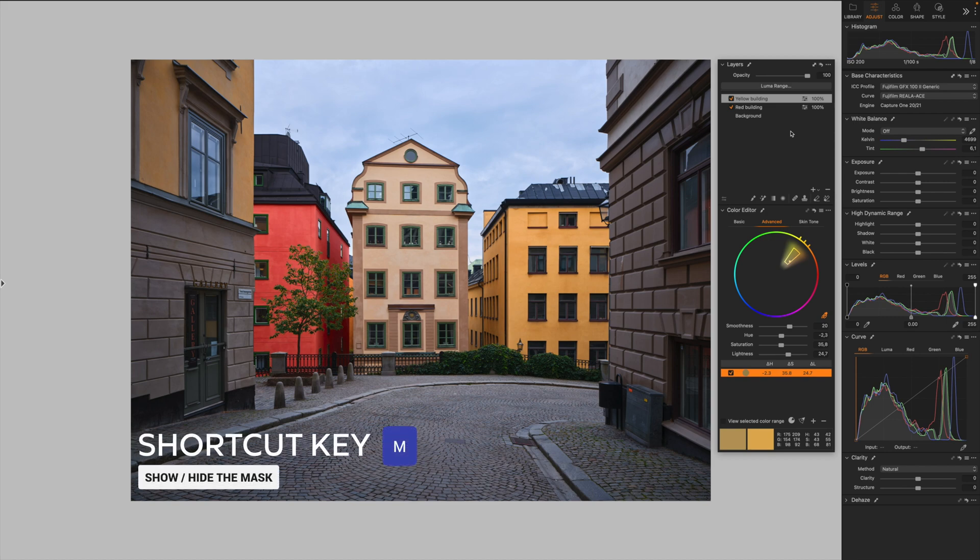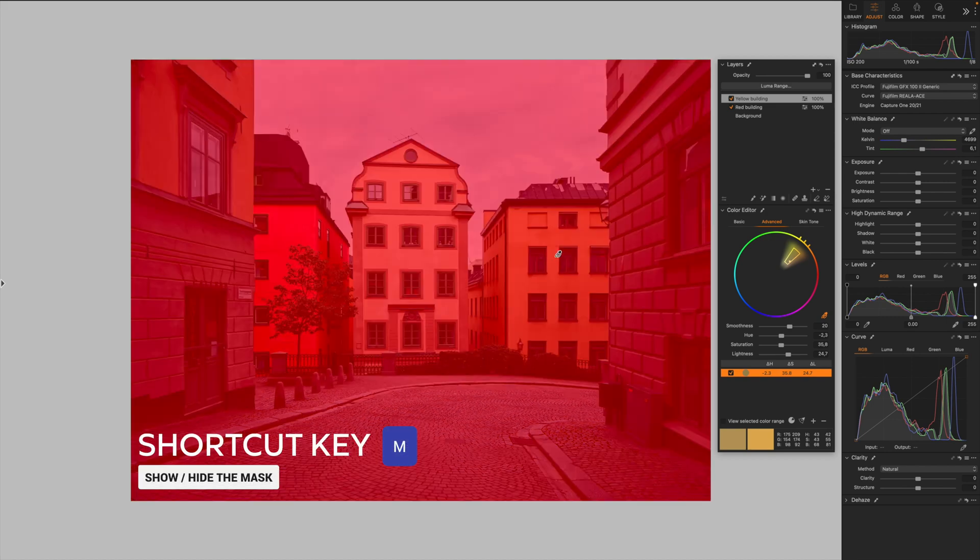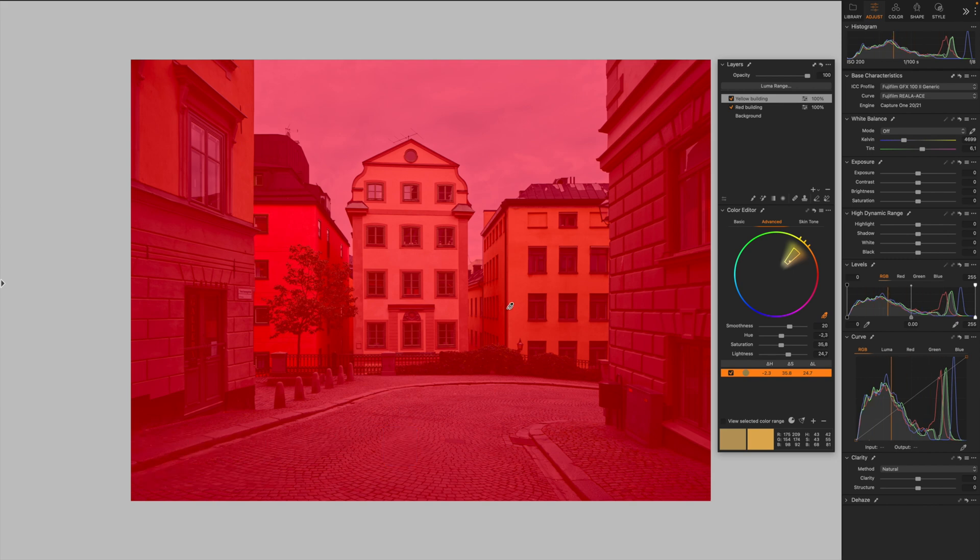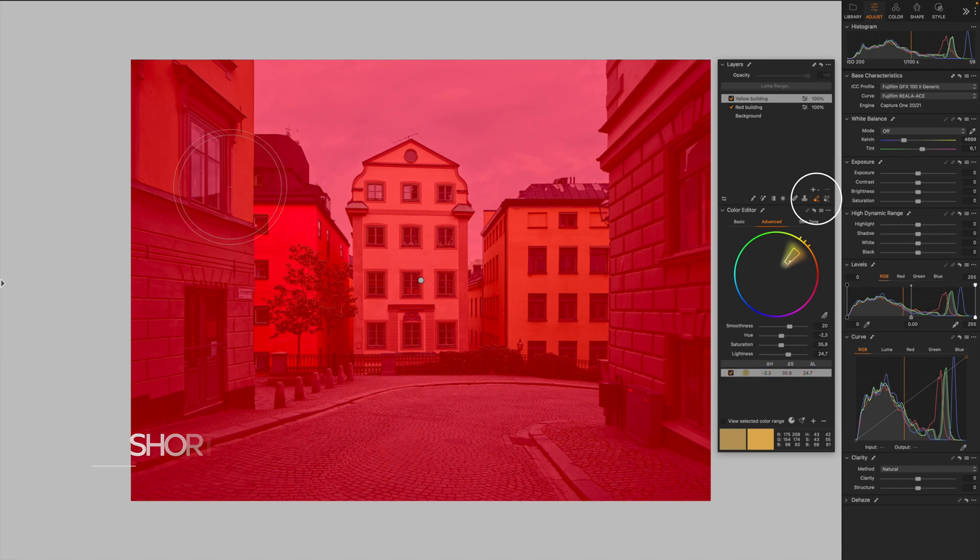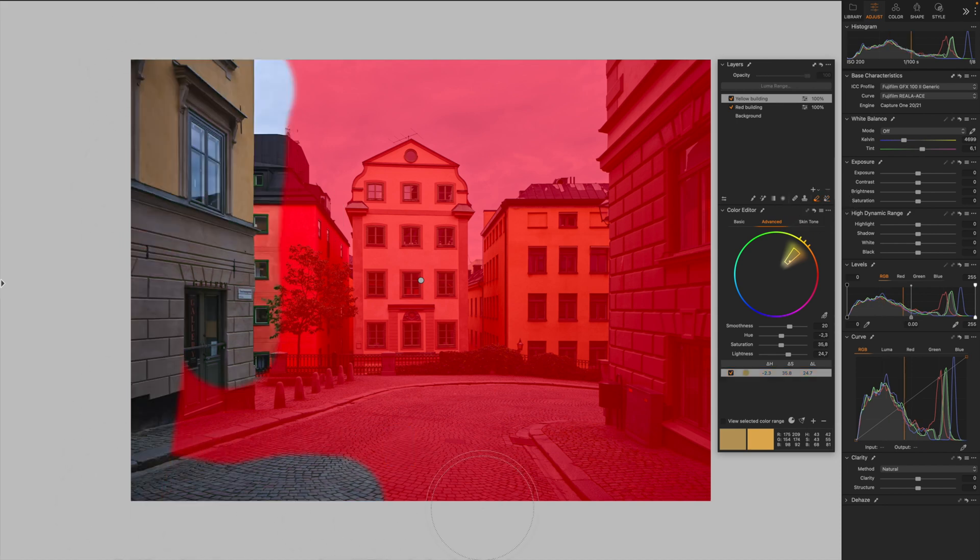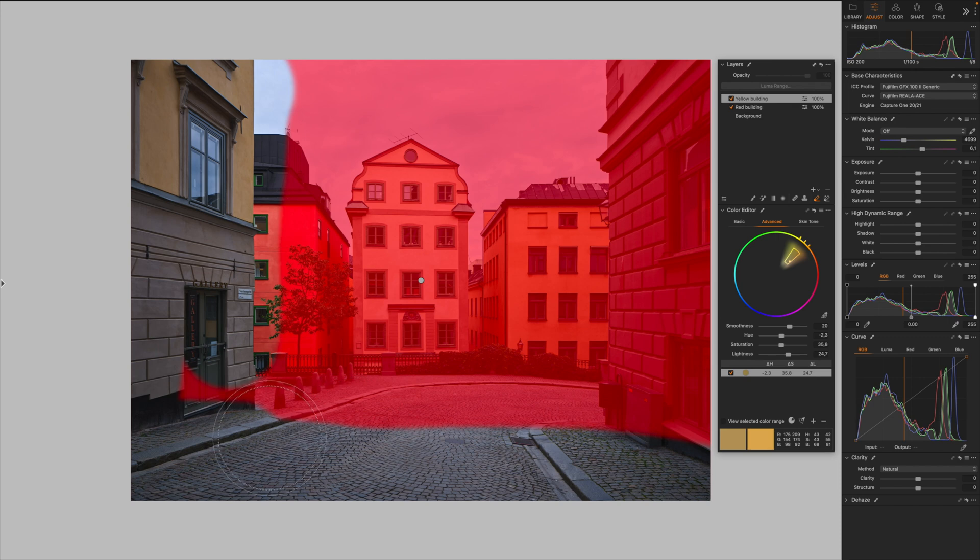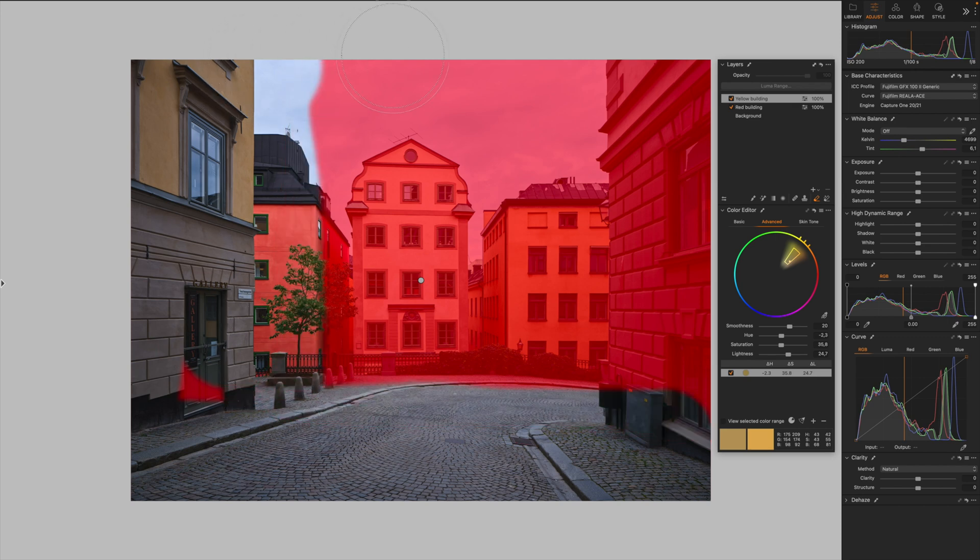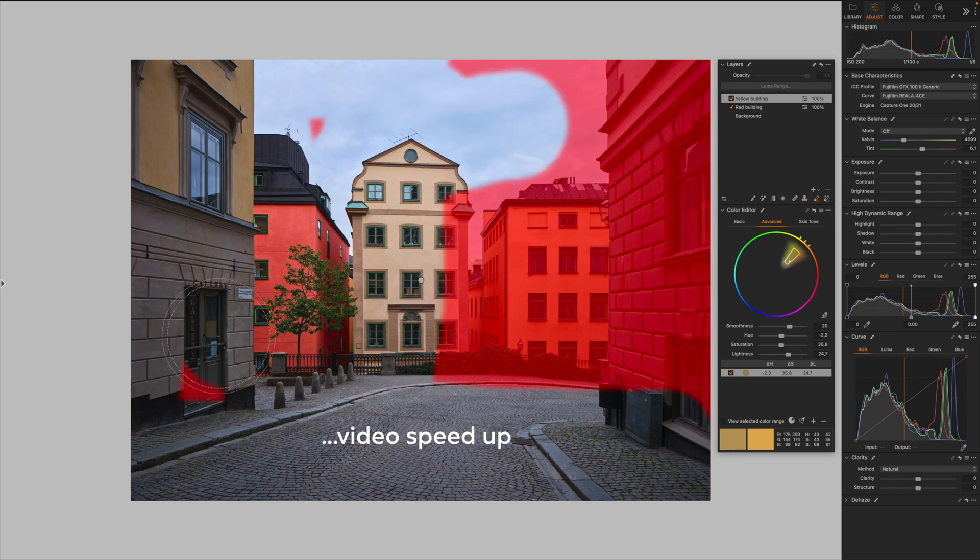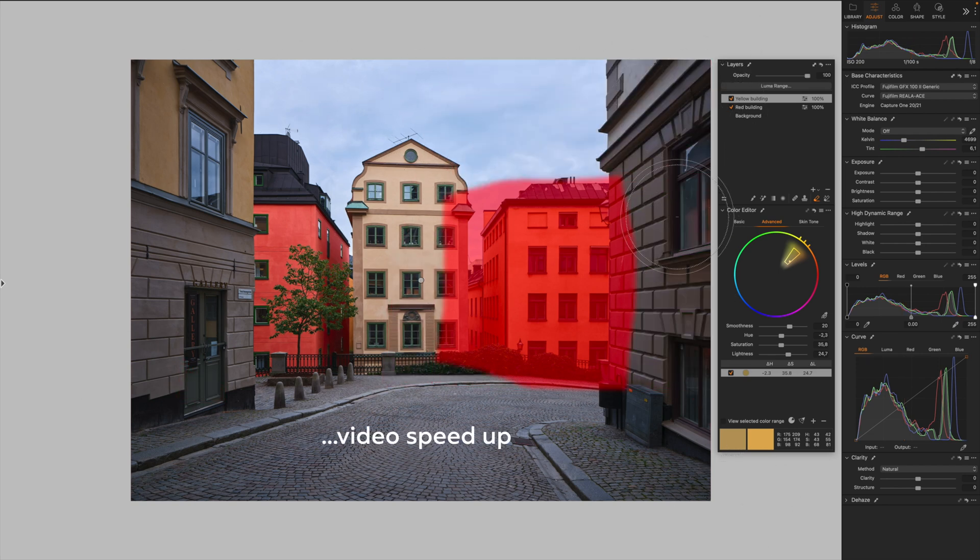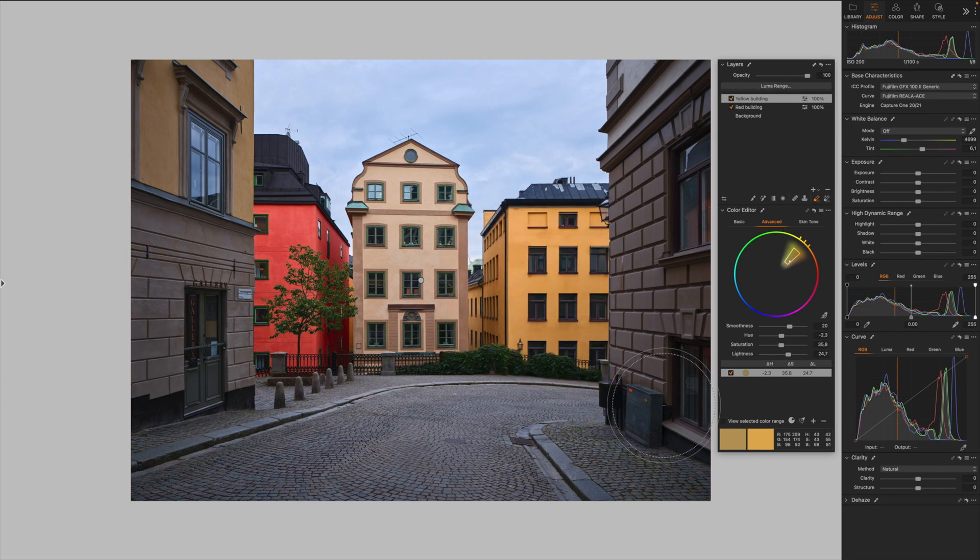If we click the keyboard shortcut M, we are actually applying this adjustment to the entire image. So if we select with the shortcut key E, we are selecting the eraser tool. We can mask out all the parts of the image that we don't want it to affect. It's quick and dirty. M to hide the mask. And then let's have a look. This is the before and this is the after. Great.